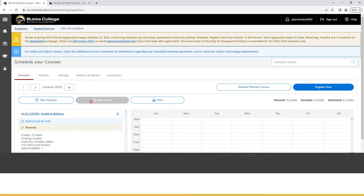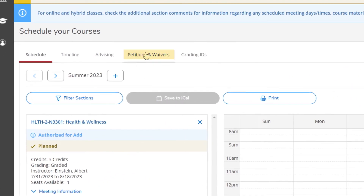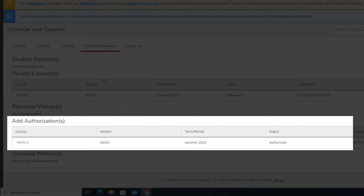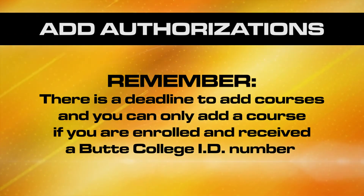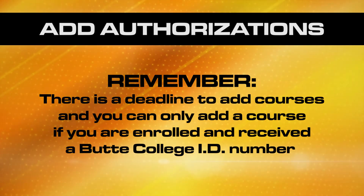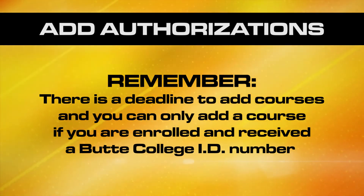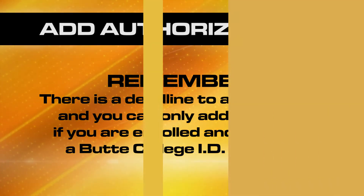To check the status of your request, select the petitions and waivers in the schedule to view your add authorizations, and see if the instructor has approved it. Keep in mind there is a deadline to add courses, and you can only add a course if you are enrolled and have received a Butte College ID number.